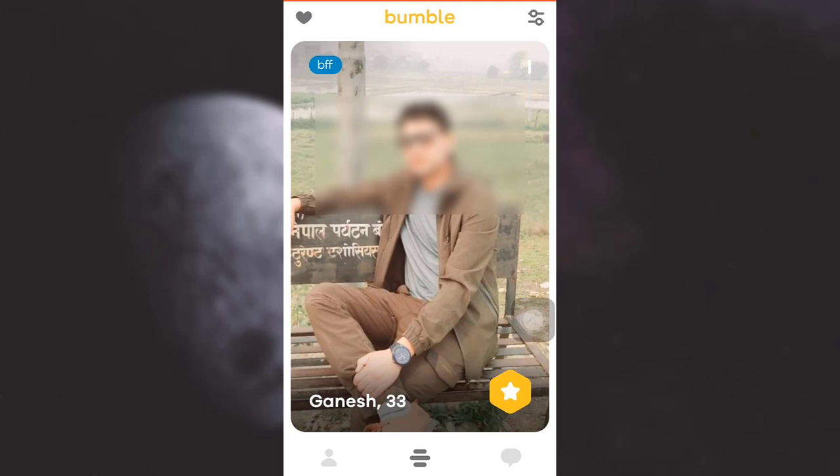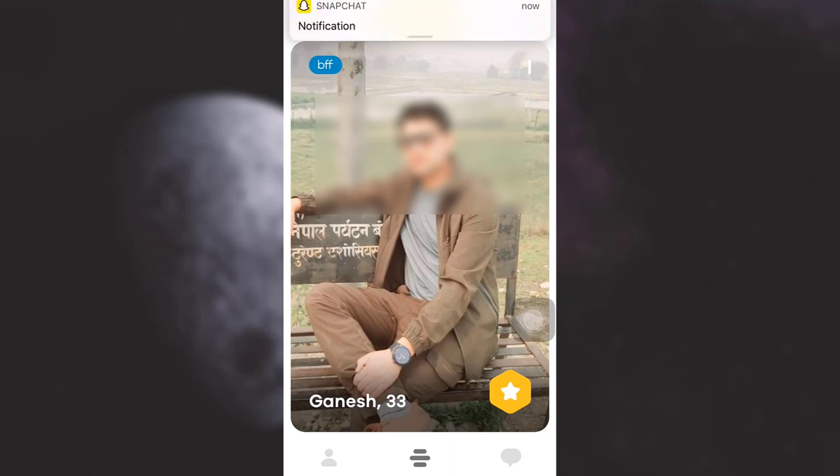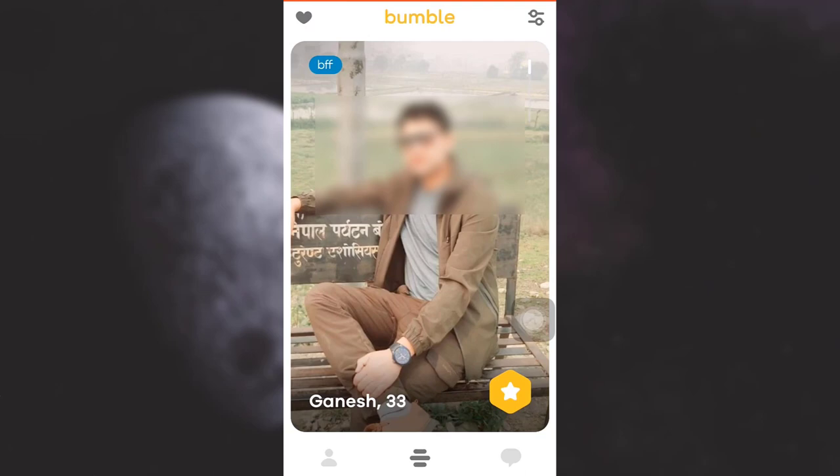As soon as you do that, you will see that you will be able to see more people. This is how you change your age range on Bumble. I hope this video has been useful to you — if you liked it, do not forget to like, share, and subscribe to the channel.